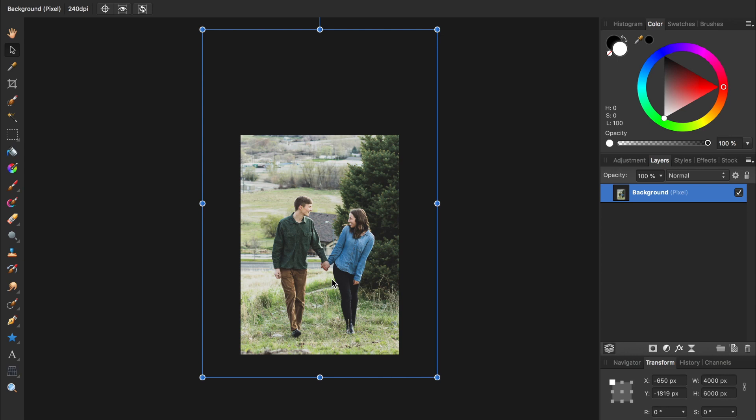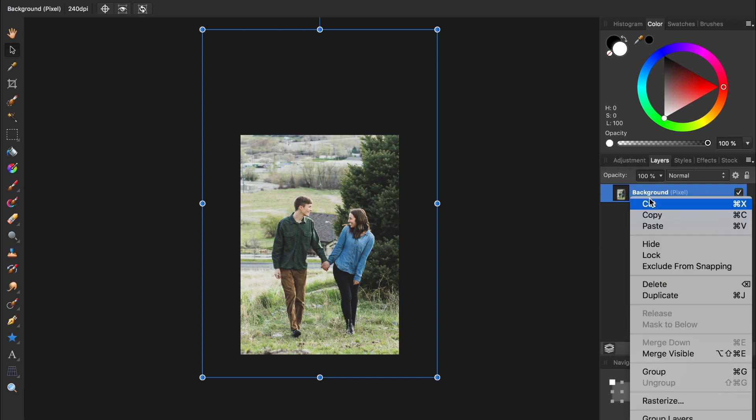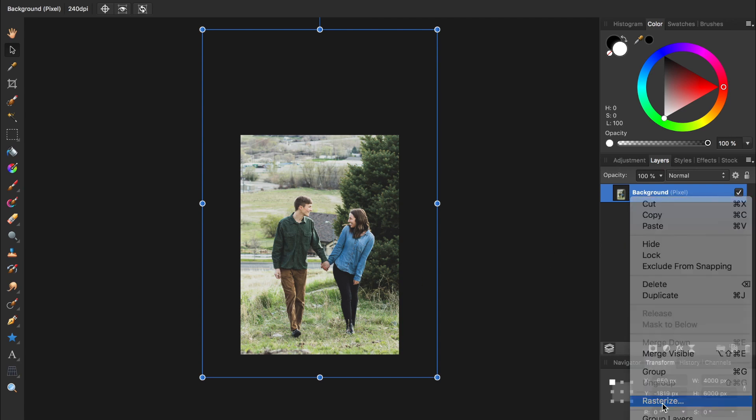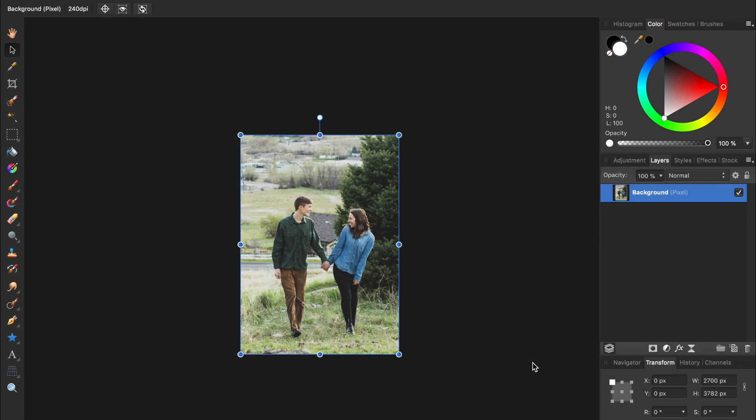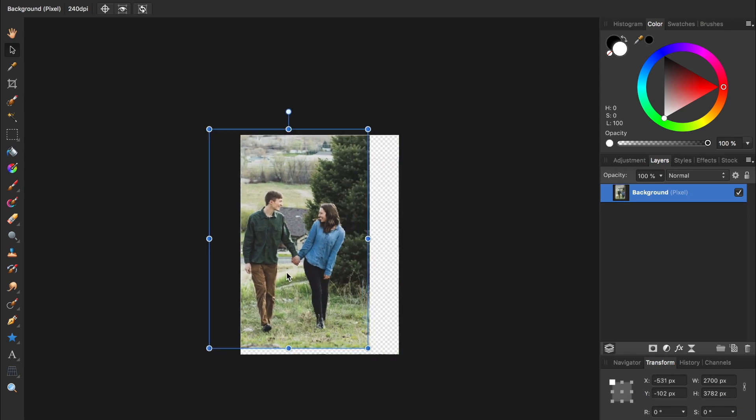I usually really like this feature, but there are times when you really and truly want to delete those parts of the photo that you cropped. To do this, just right-click on the layer and press Rasterize. Now anything that is not visible will be deleted.